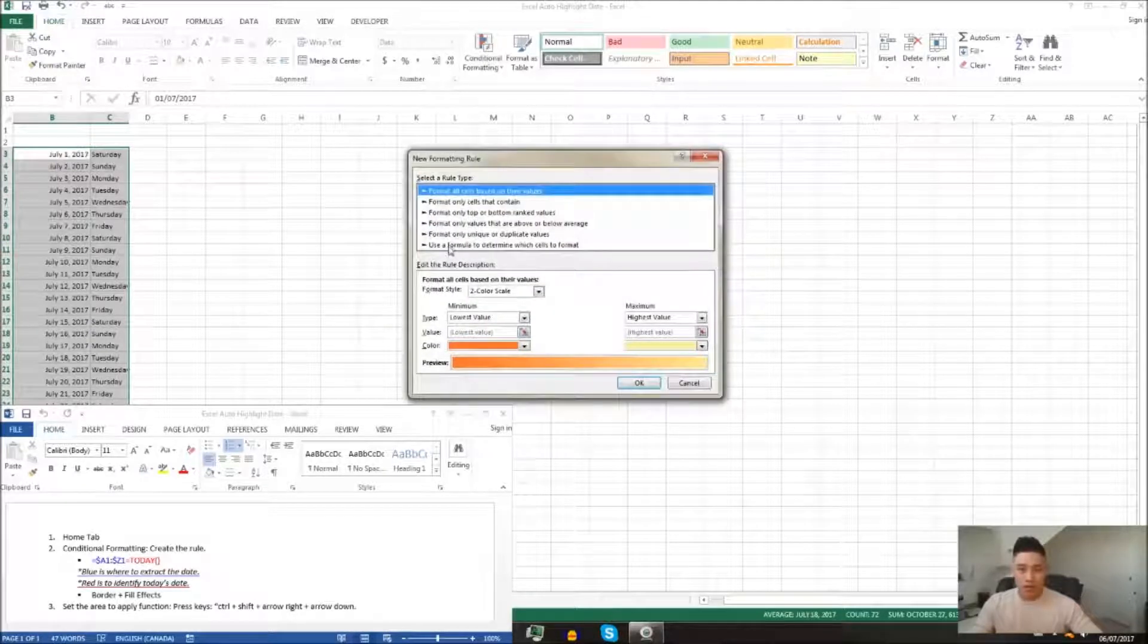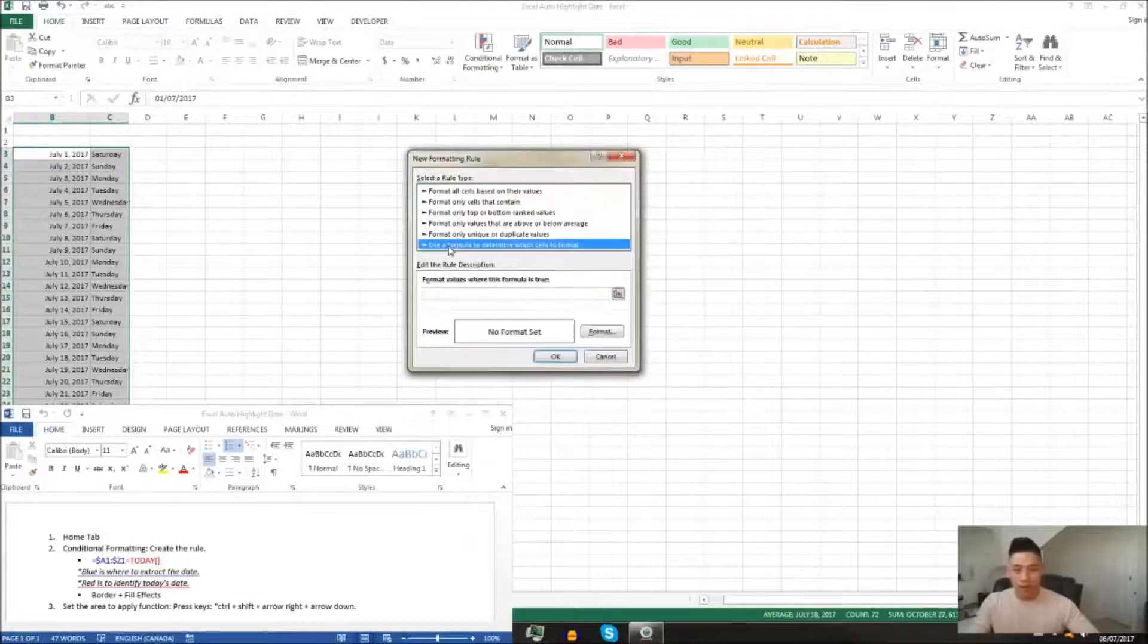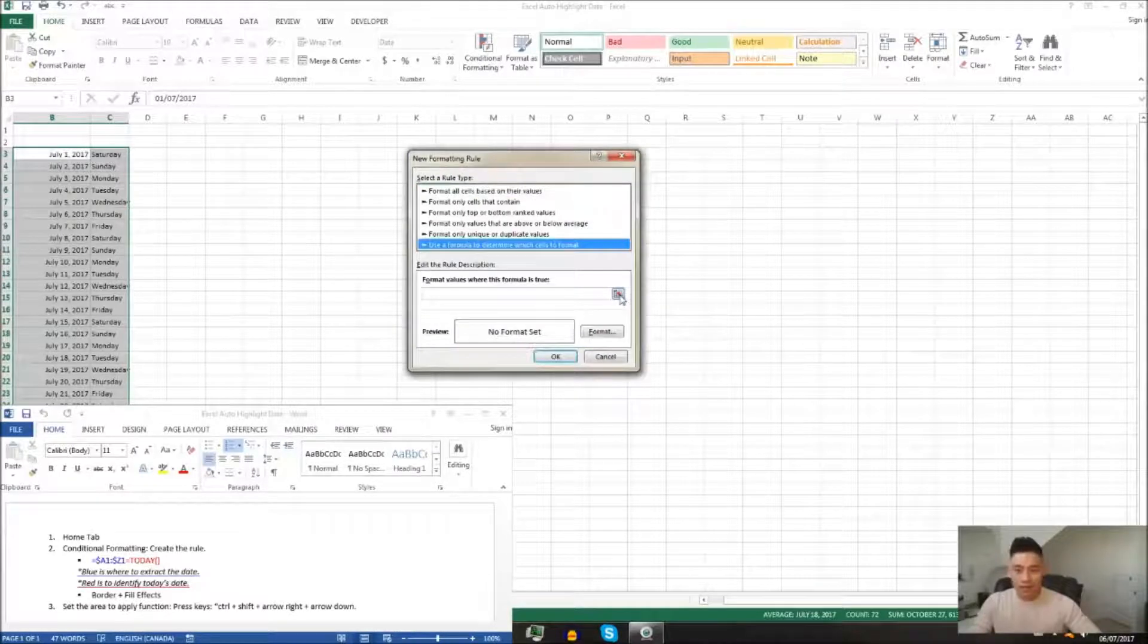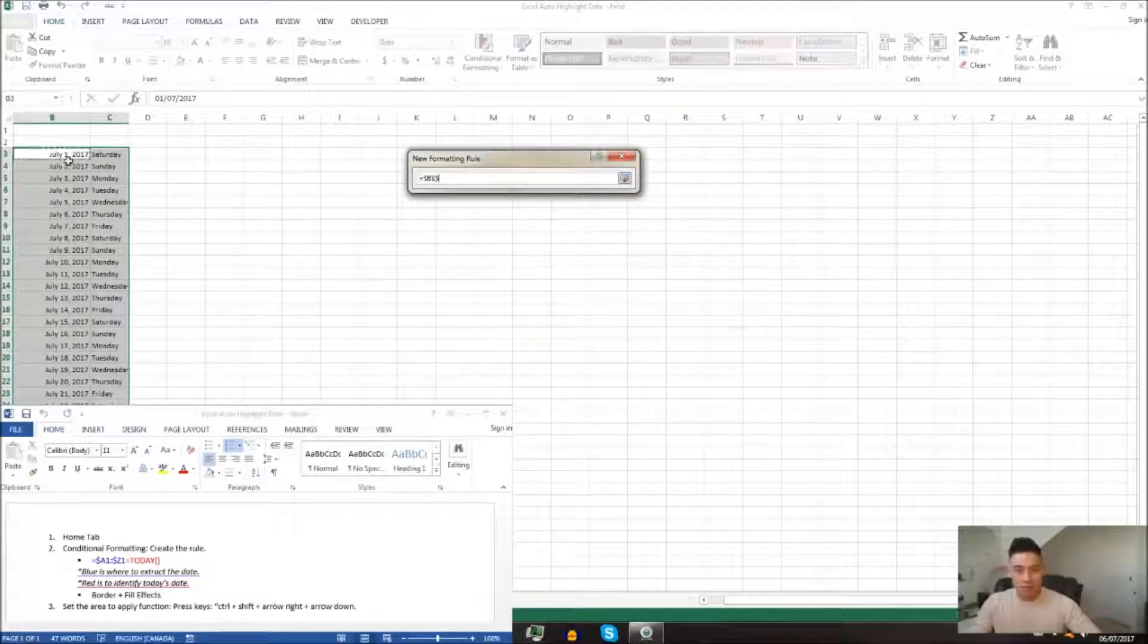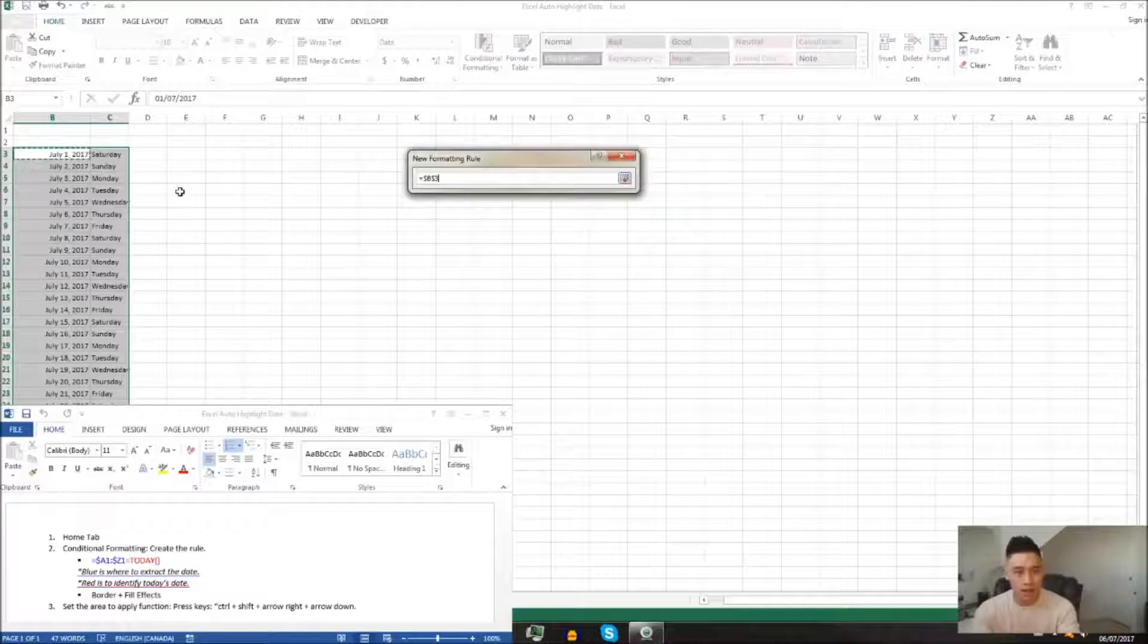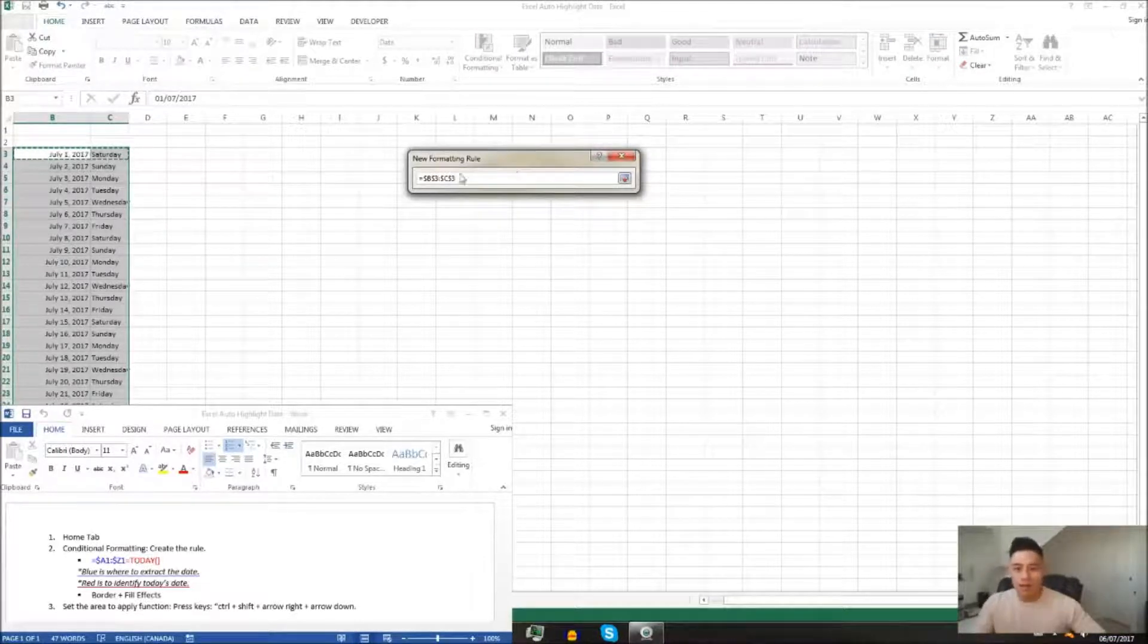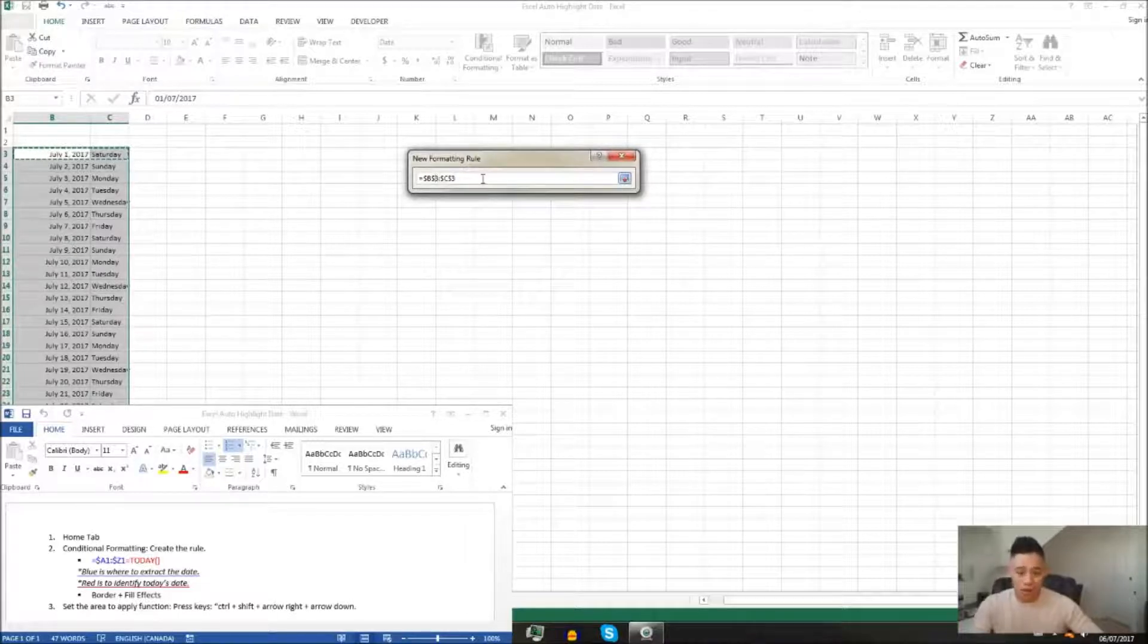You're going to click use a formula to determine which cells we format, and then you're going to click this box to extract the data from B3 and C3. You're going to take away the dollar signs in front of the numbers because we want our function to freely move up and down, because we arranged our dates that way.